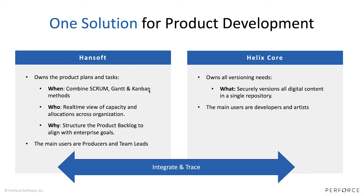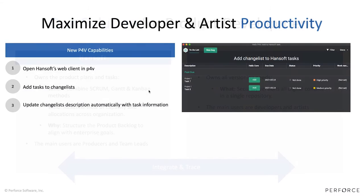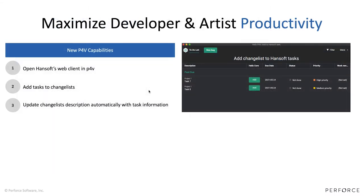You will also have another component called Helix Swarm which is used for code review being a part of this at the moment. What we're doing is delivering a couple of different capabilities. If we start by talking about what we have added on the Helix Core side.